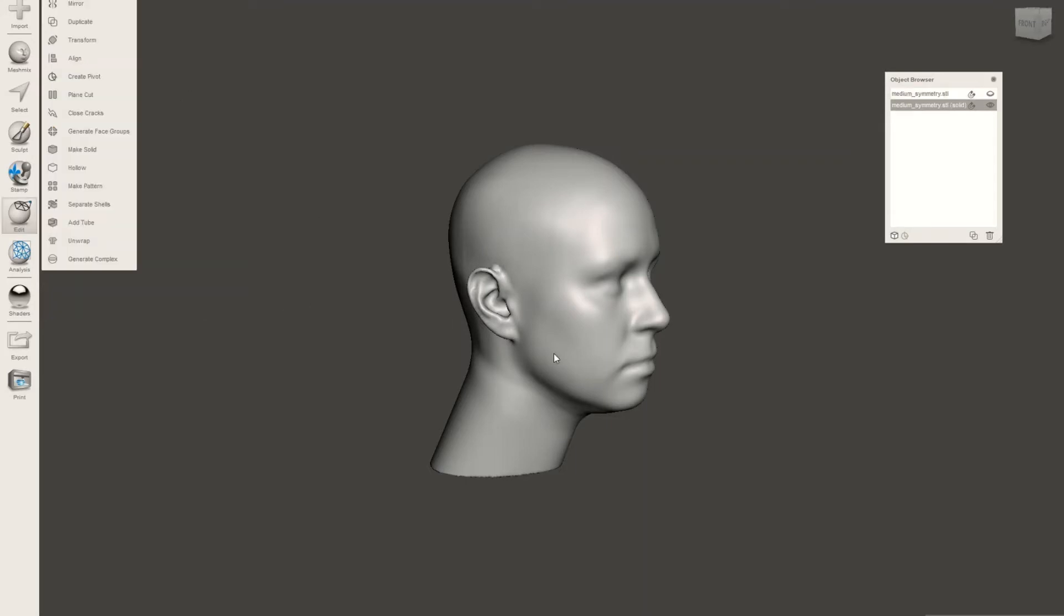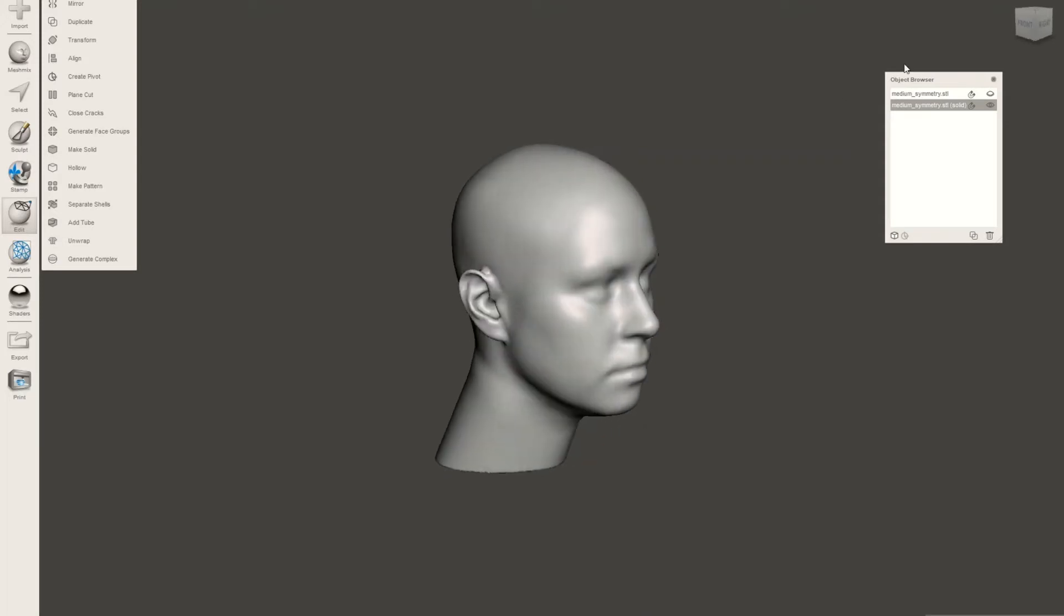If you look over here at your object browser, you'll see that now you have your original STL file as well as a solid version of your object.